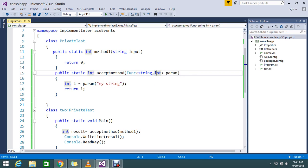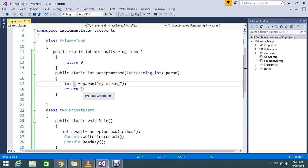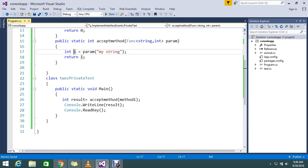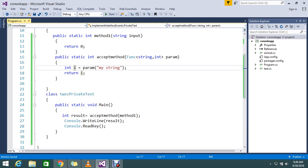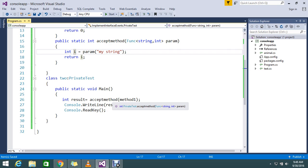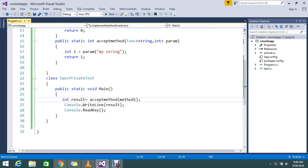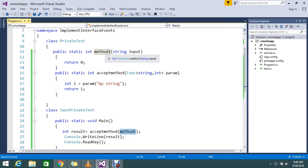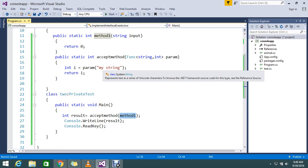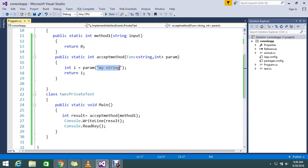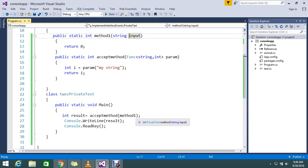The output I stored into the integer value that is returning. So this class method I called in the main. I passed method one. I already declared the input parameter here. If you want, you can pass it over here as well.